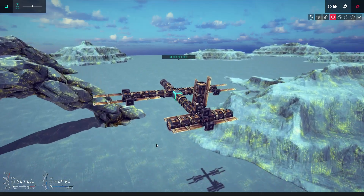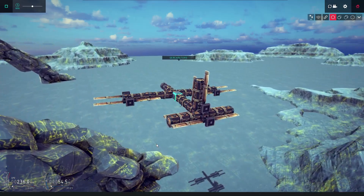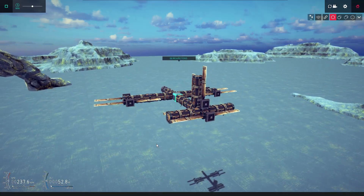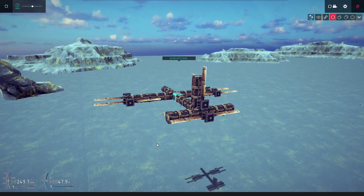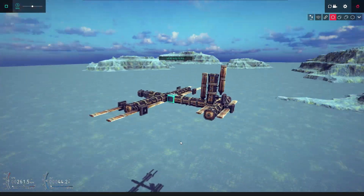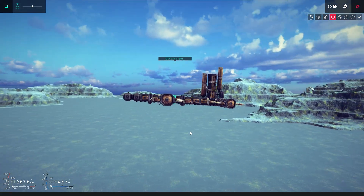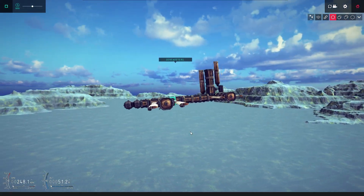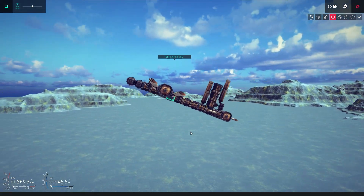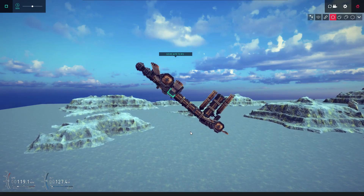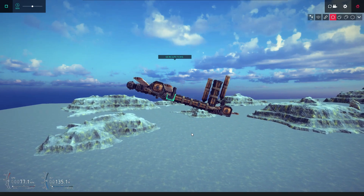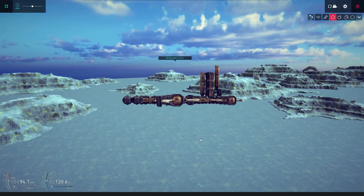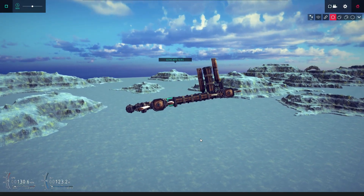If you want to add an engine for your glider to turn it into a plane, please watch the third part of this series. If you have any questions or requests, simply comment and I will reply to them. Thank you for watching.